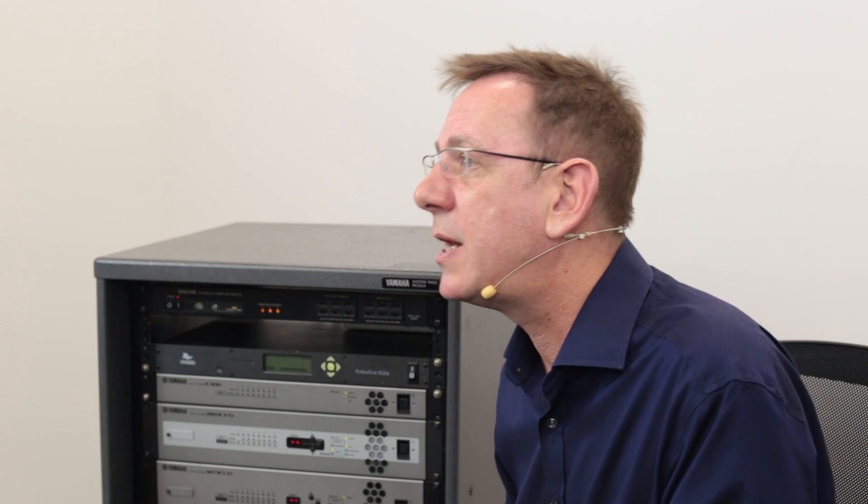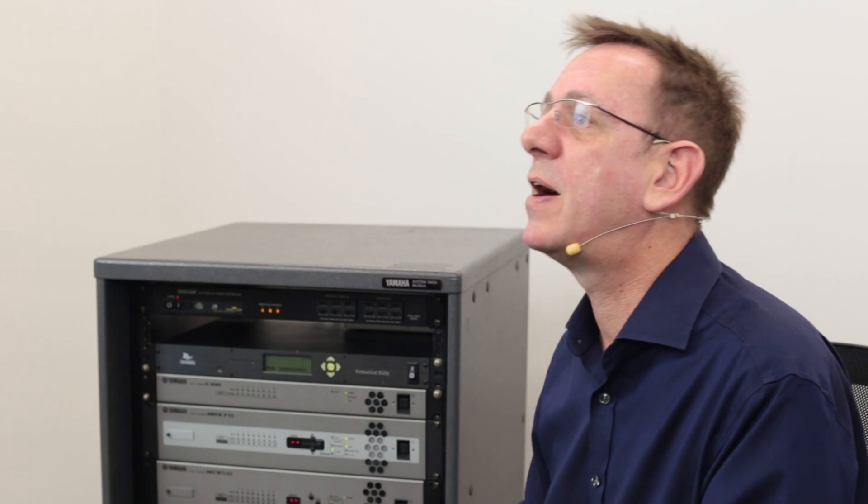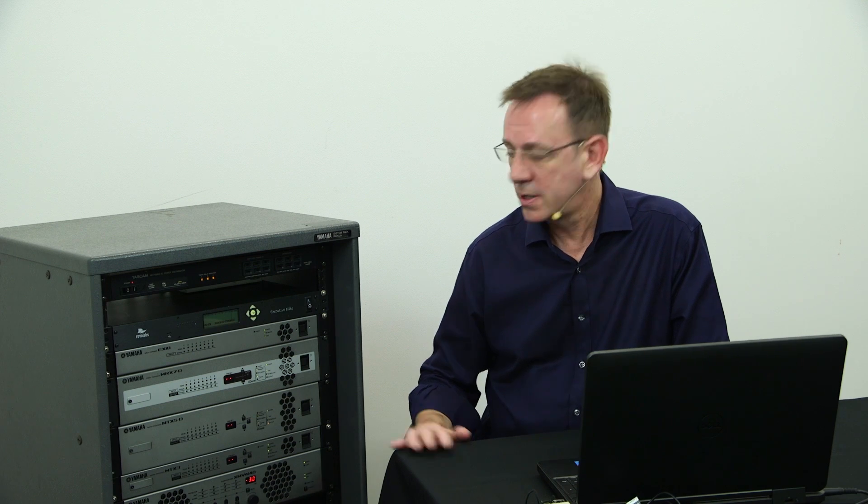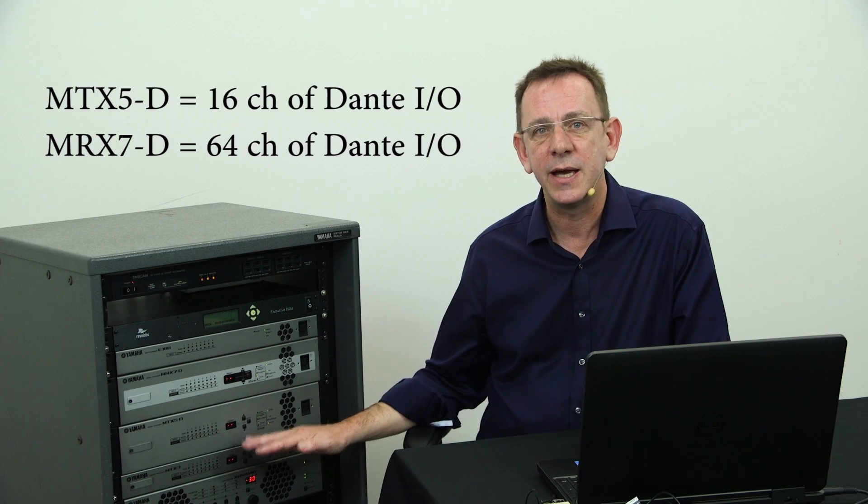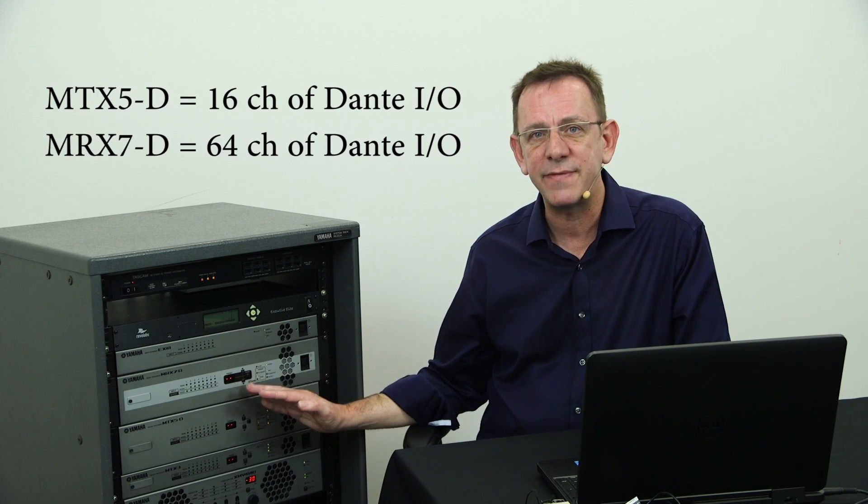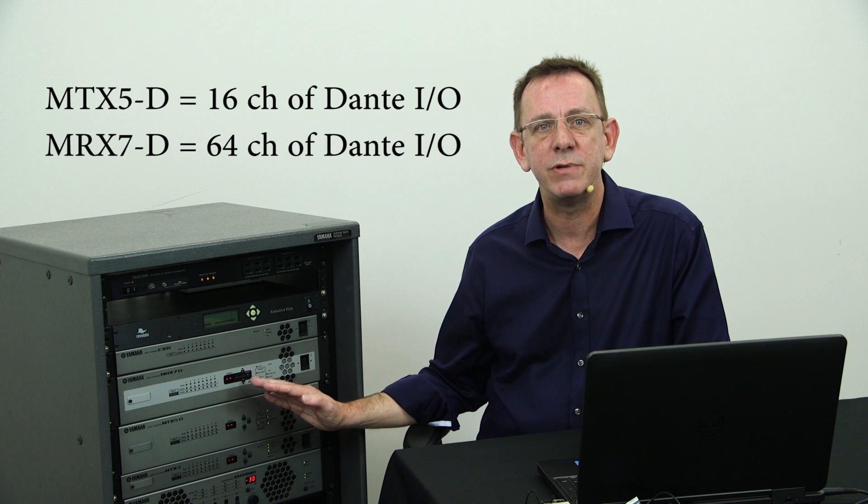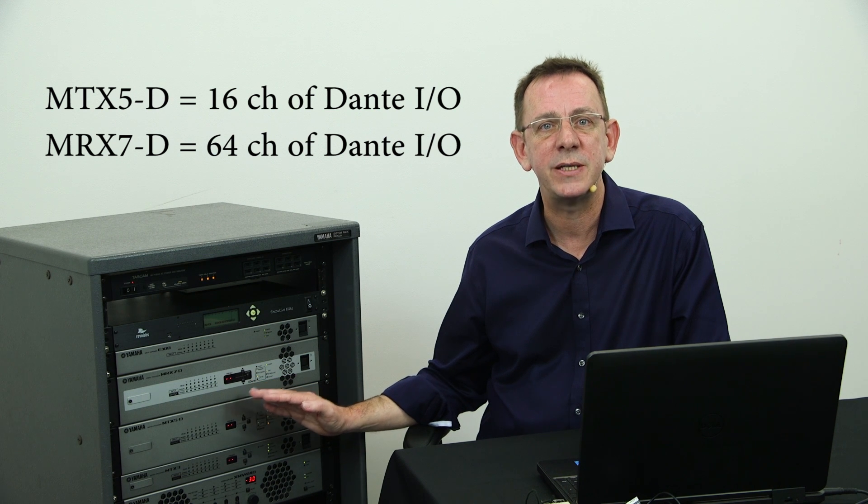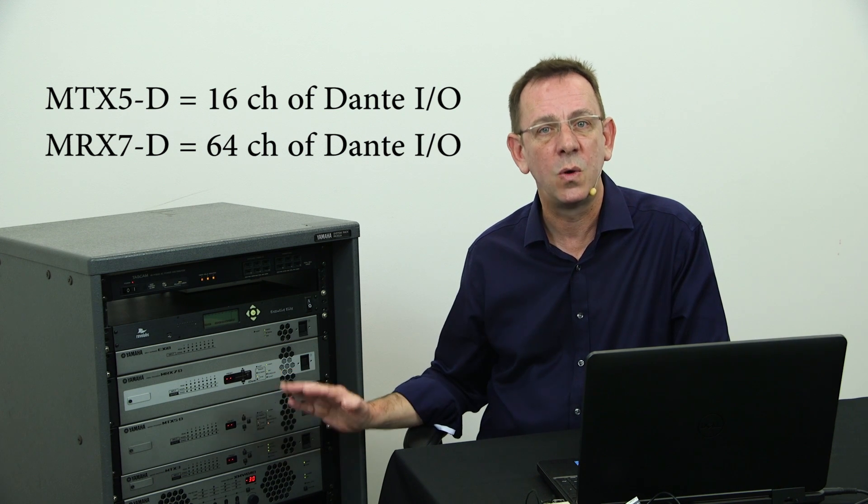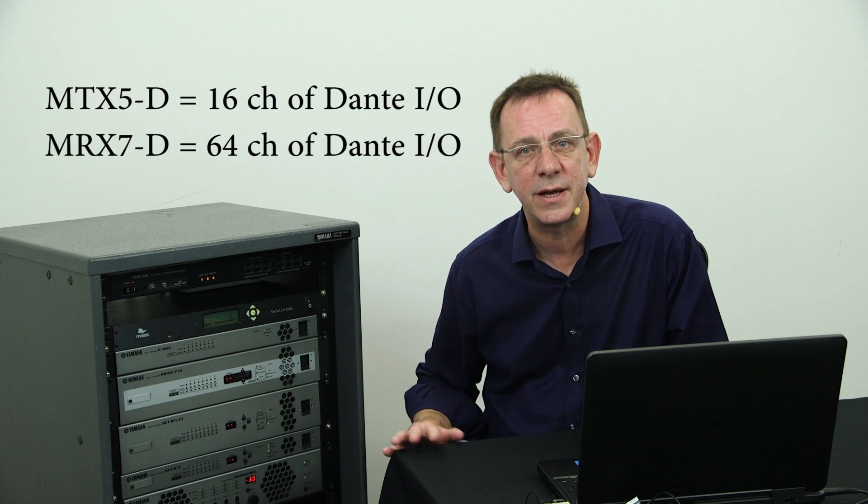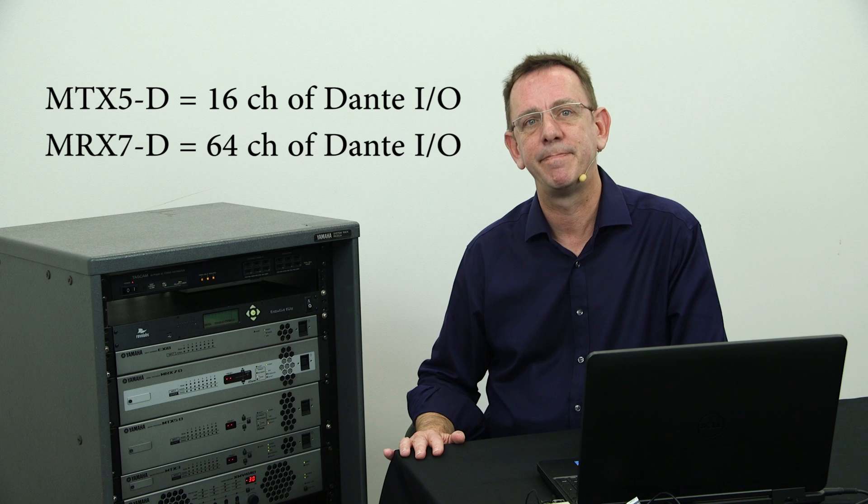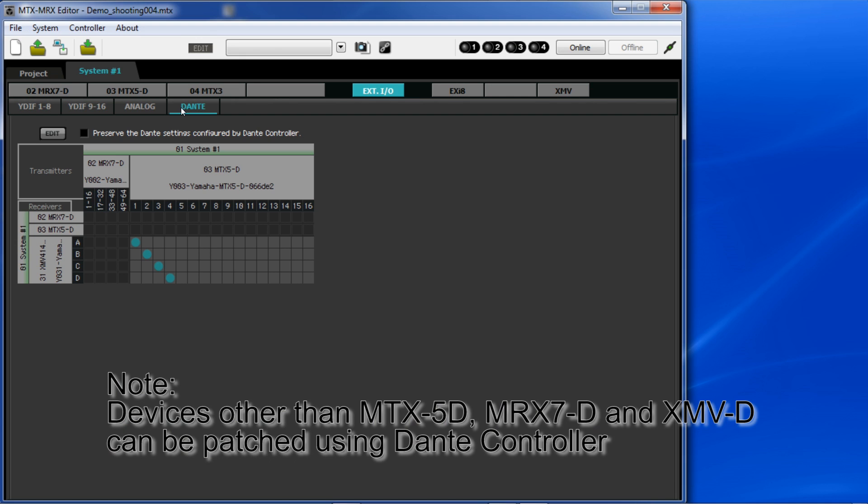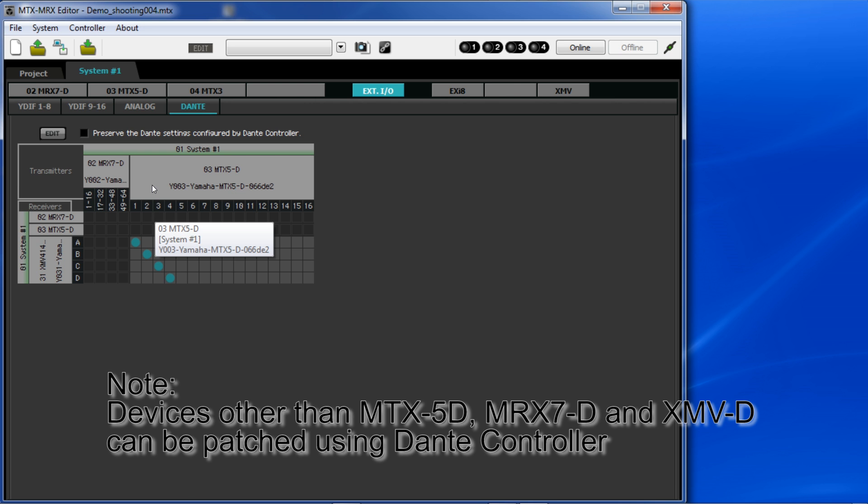Some of Yamaha's multi-channel XMV amplifiers can receive Dante inputs, whilst the MTX 5D and MRX 7D can receive and transmit 16 or 64 channels of Dante each respectively. Patching is extremely flexible across a Dante network and many different companies have adopted the protocol.